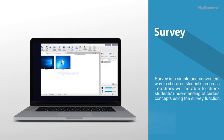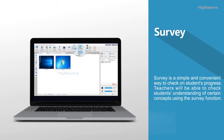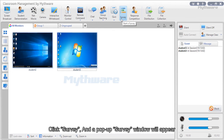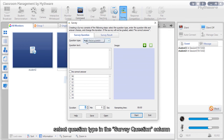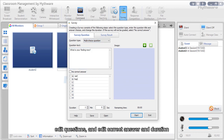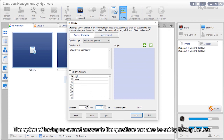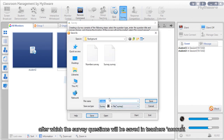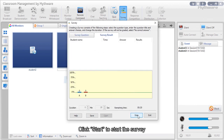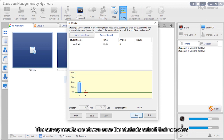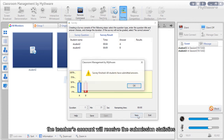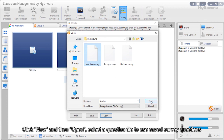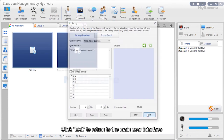Survey: Survey is a simple and convenient way to check on students' progress and understanding of certain concepts. It can also be used for anonymous voting. Click survey; a pop-up window will appear. Click question type in the survey question column, edit questions and correct answers and duration. The option of no correct answer can also be set. Click save to save the current survey for future use. Click start to begin; results are shown once students submit. Students receive answers while the teacher's account receives submission statistics. Click new then open to use saved survey questions.